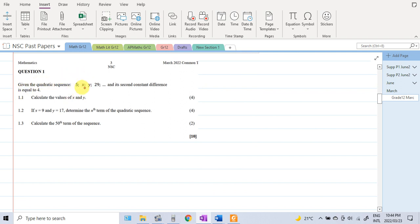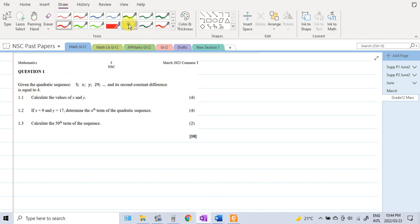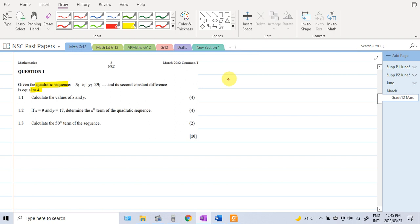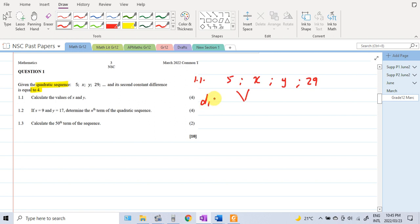Question 1.1: given the quadratic sequence 5, x, y, 29, and its second constant difference is equal to 4. Since it's a quadratic sequence, the second difference will be constant, so the second difference is 4. We will create a diagram — we have 5, x, y, and 29. We want to calculate the values of x and y, so we take the first differences: x minus 5, y minus x, and 29 minus y.